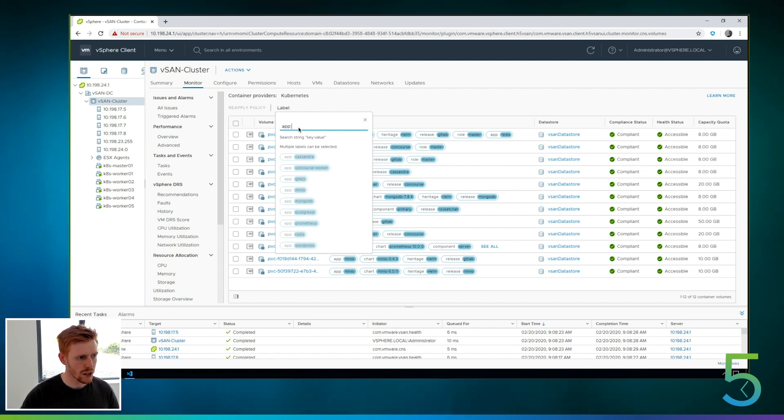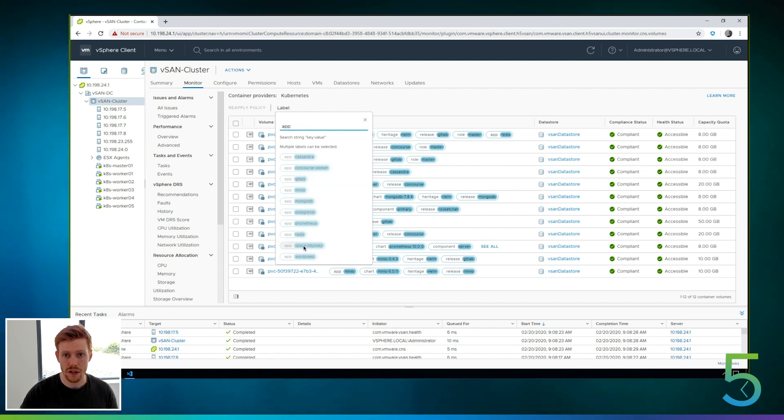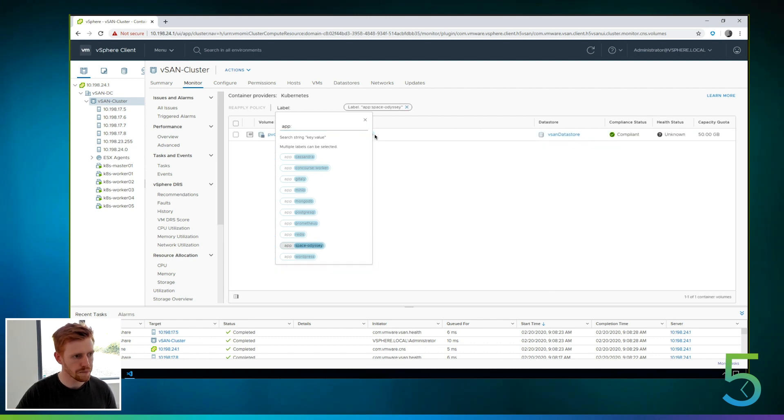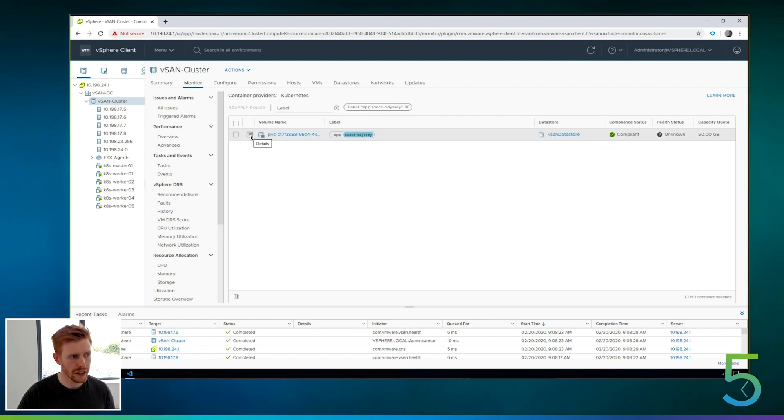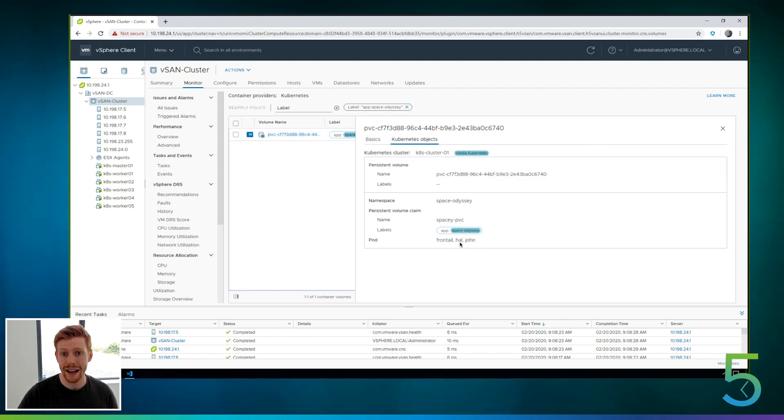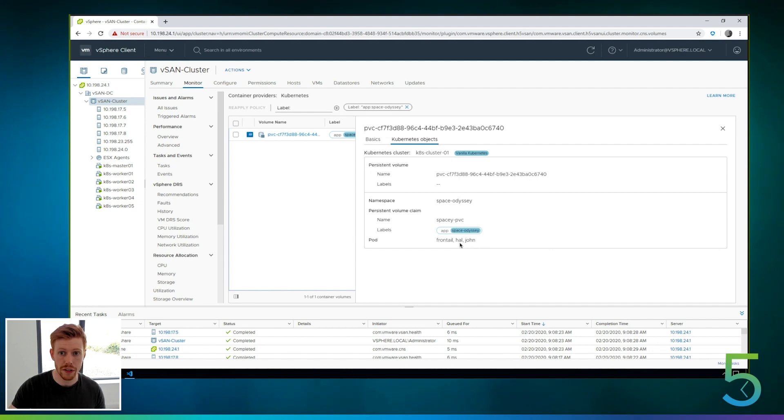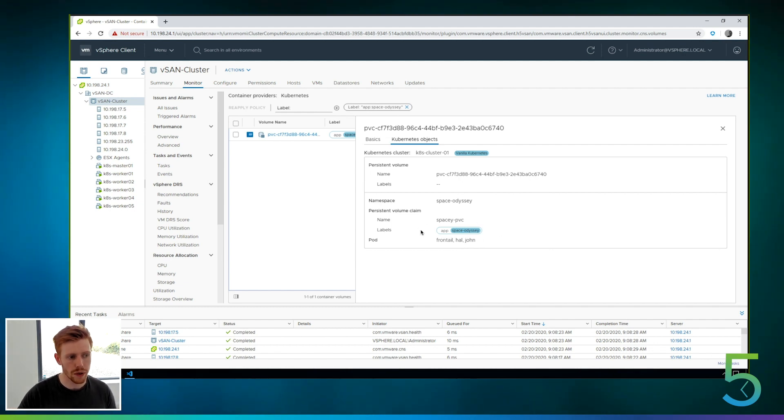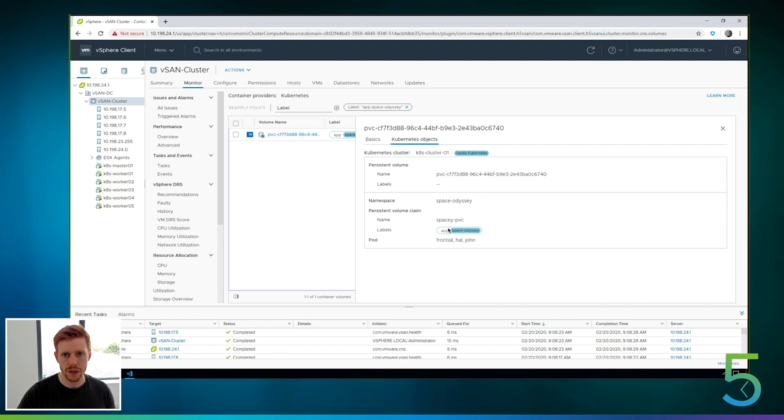And if we refresh our labels, you can see that we've got the Space Odyssey label here. So if I click on that, it'll filter out everything in that namespace. So there's just the one volume. And if I expand the details, you can see that it's mounted into Frontail, Hal and John. So three pods are mounting this singular volume. We also pull in stuff like metadata around naming labels and that kind of thing from Kubernetes into the vSphere UI as well.